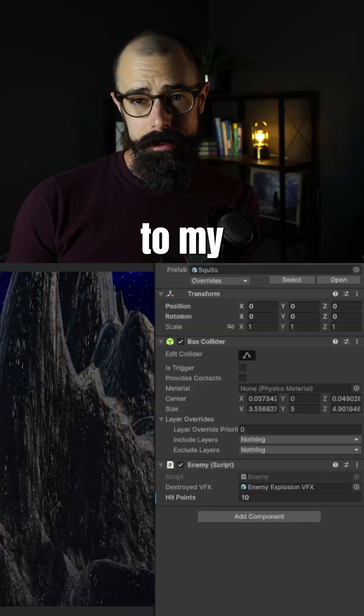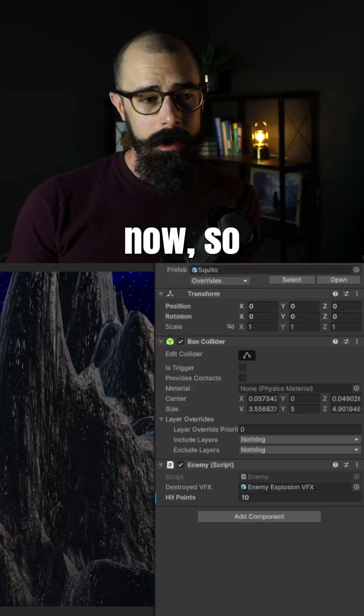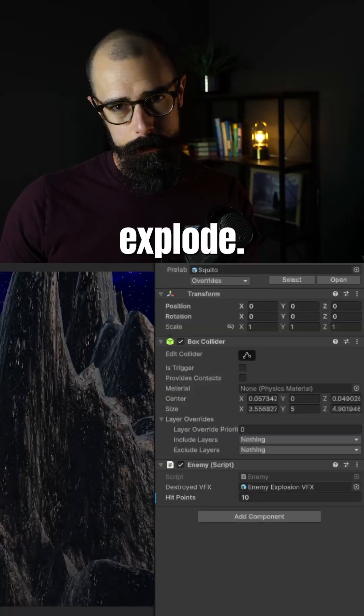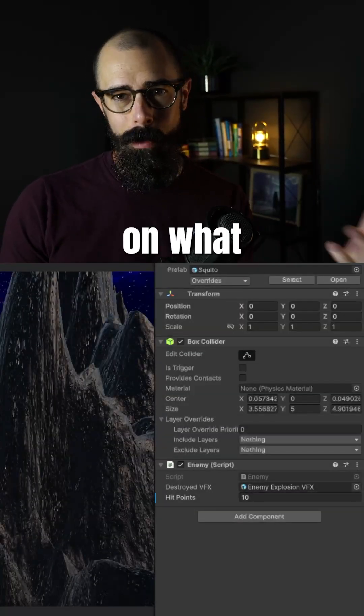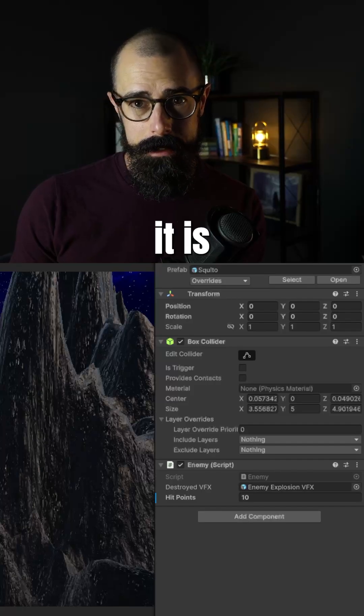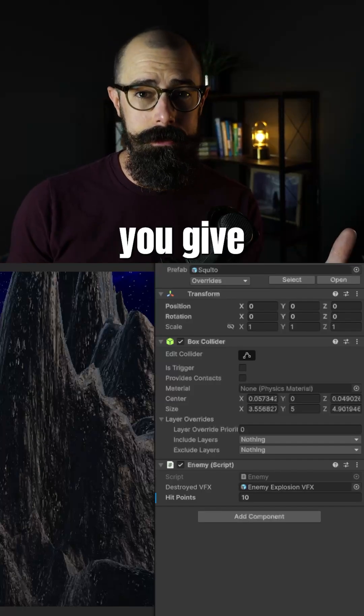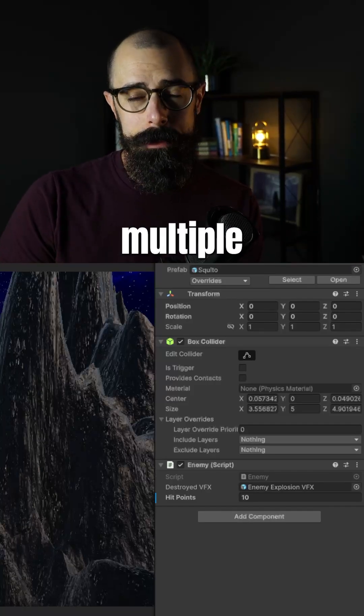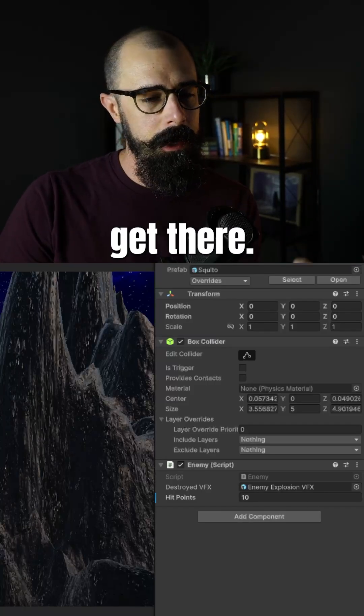I added hit points to my enemies now. So when you shoot at them, they don't immediately explode. But depending on what enemy type it is and how many hit points you give them, you may have to hit them multiple times to get there.